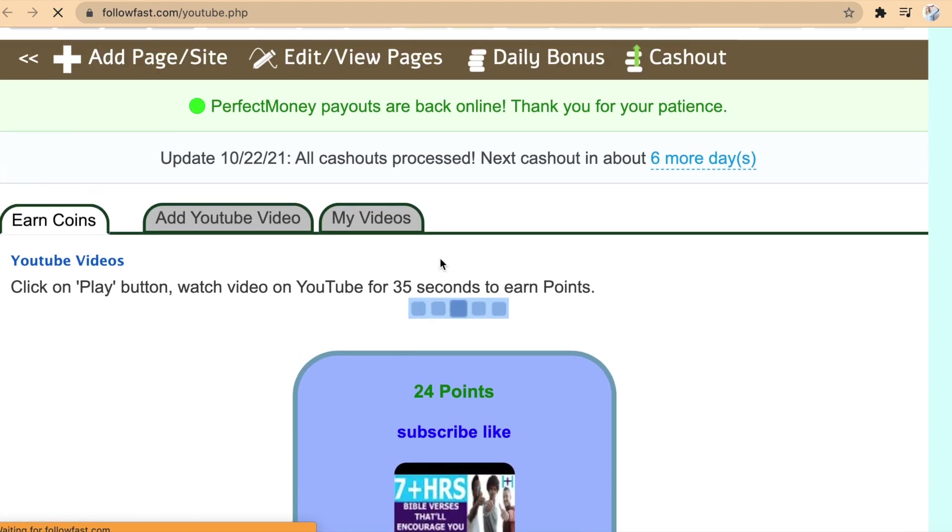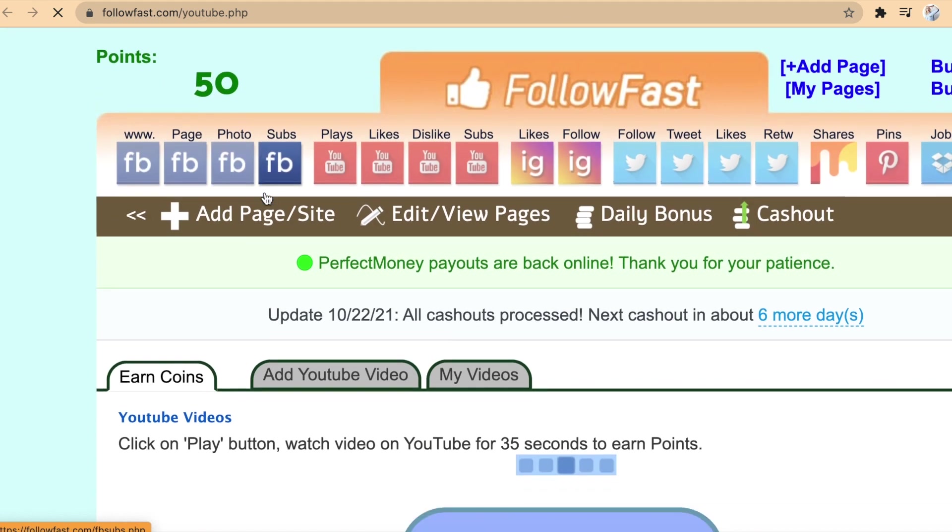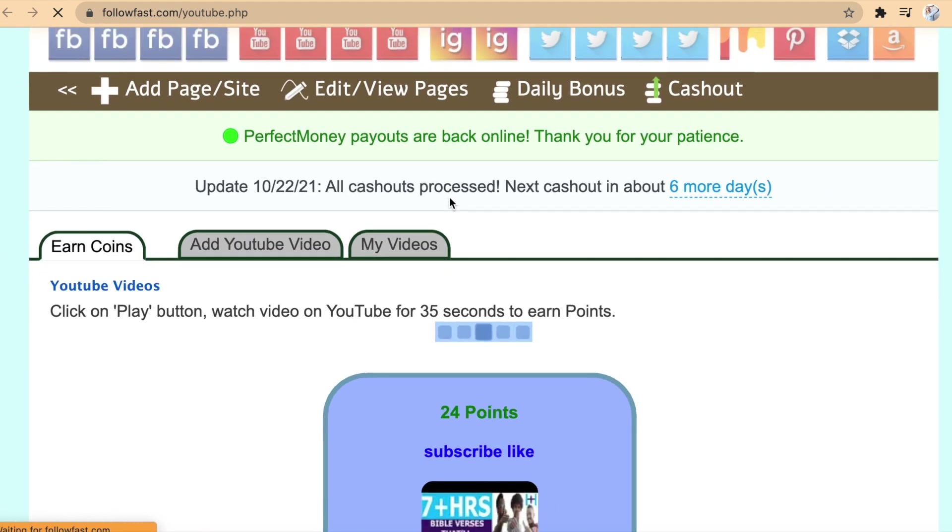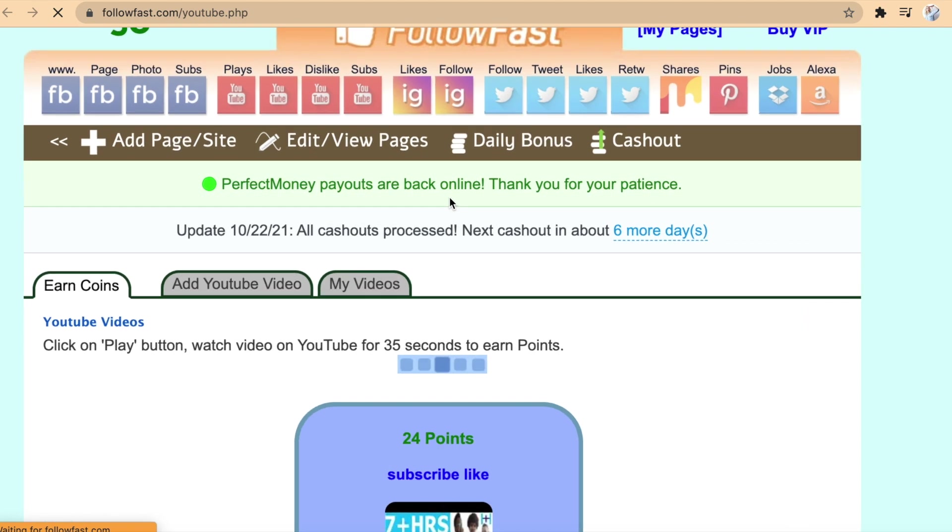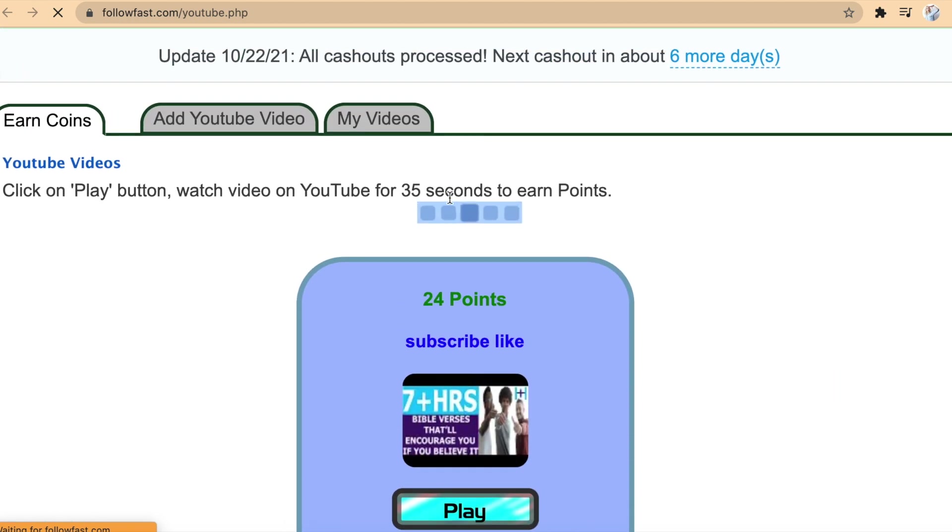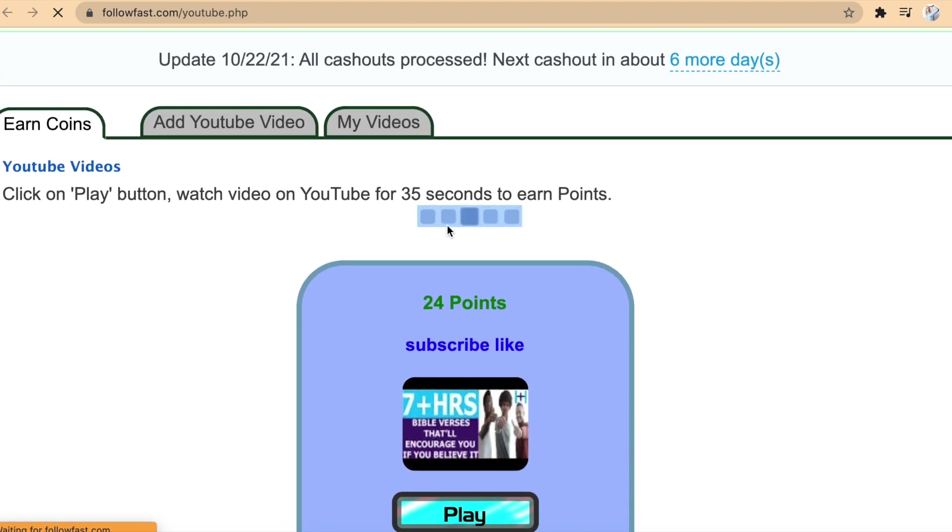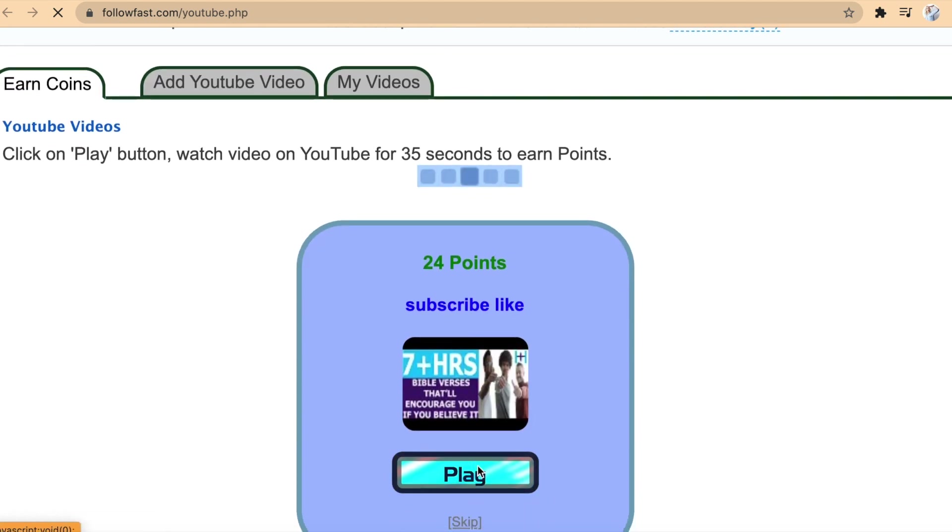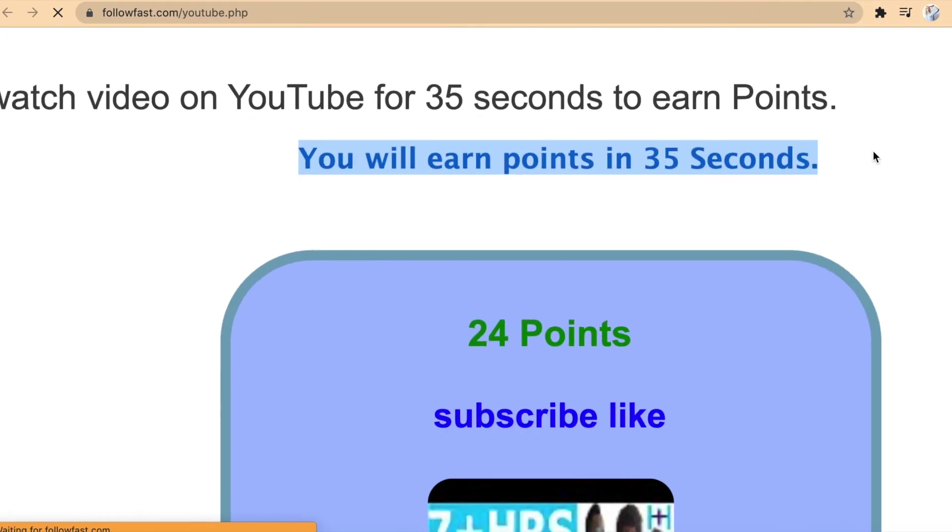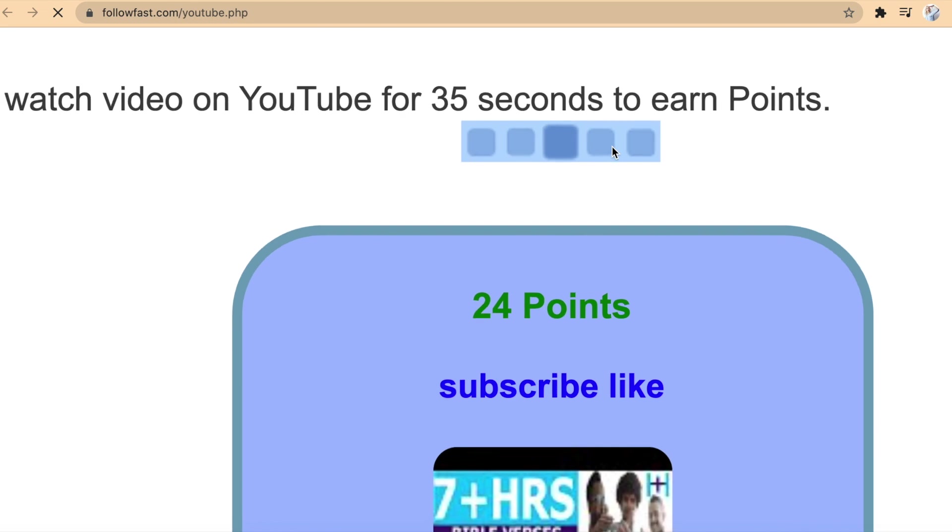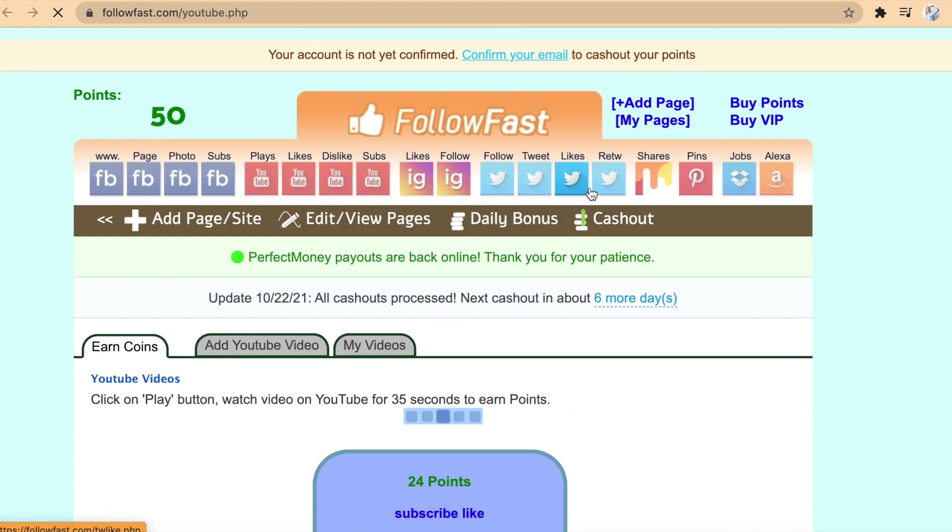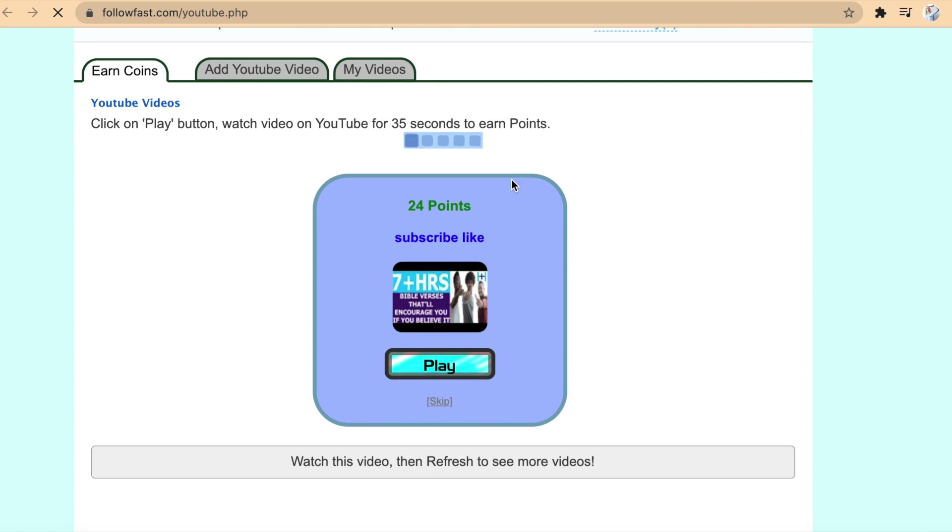Because this is so simple and easy, you may watch as many videos as you want. I will give you another additional tip where you can earn double or even triple your money. So for example, if you're going to watch this video right now to earn points, you can open a new tab on your phone or computer and watch another video. You can watch videos at the same time, which means you don't have to wait 35 seconds to watch one video, and you can do this as many times as you want so you can earn more points.